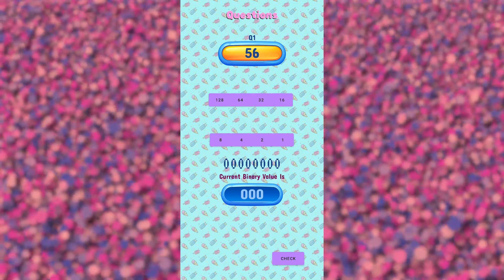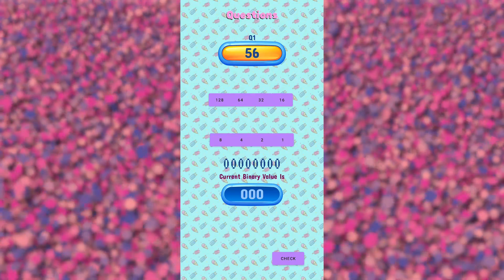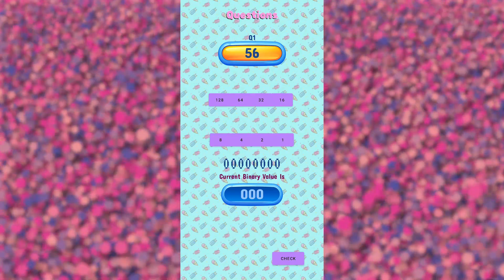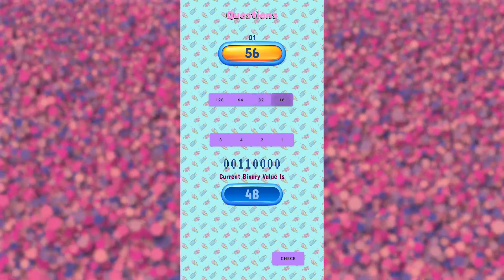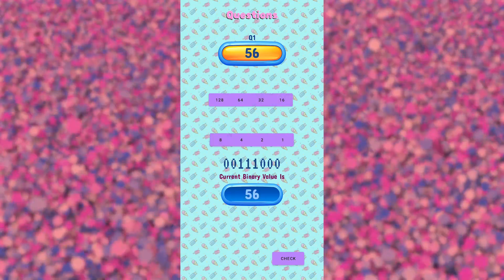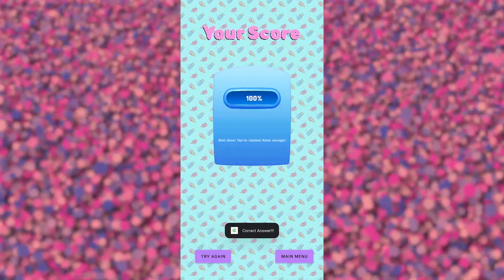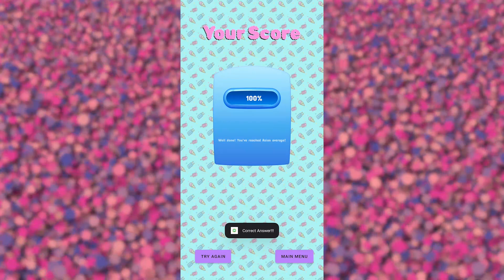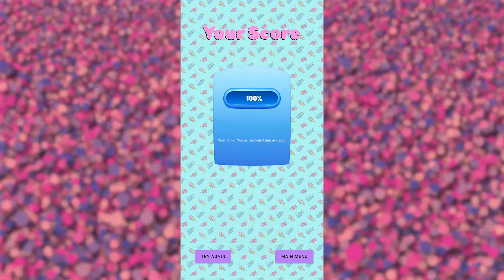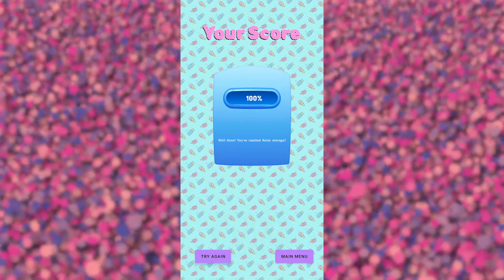Now we have the first question: 56. Let's try to add it up. Can we get it on first try? Oh yes, we got it on first try! Well done, we've reached average Asian.